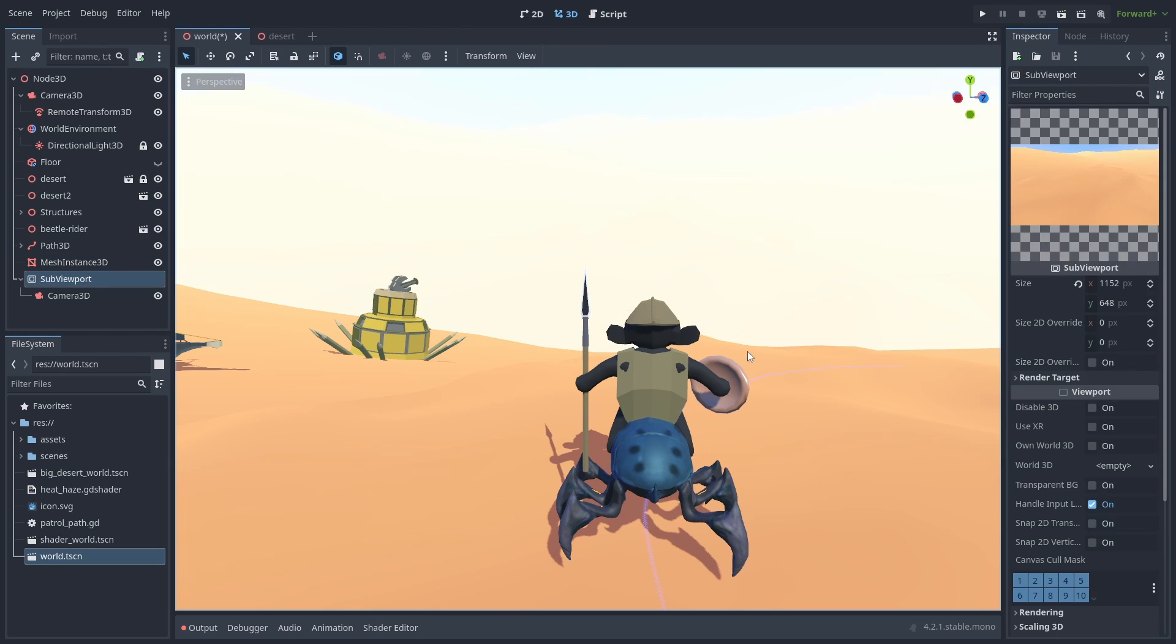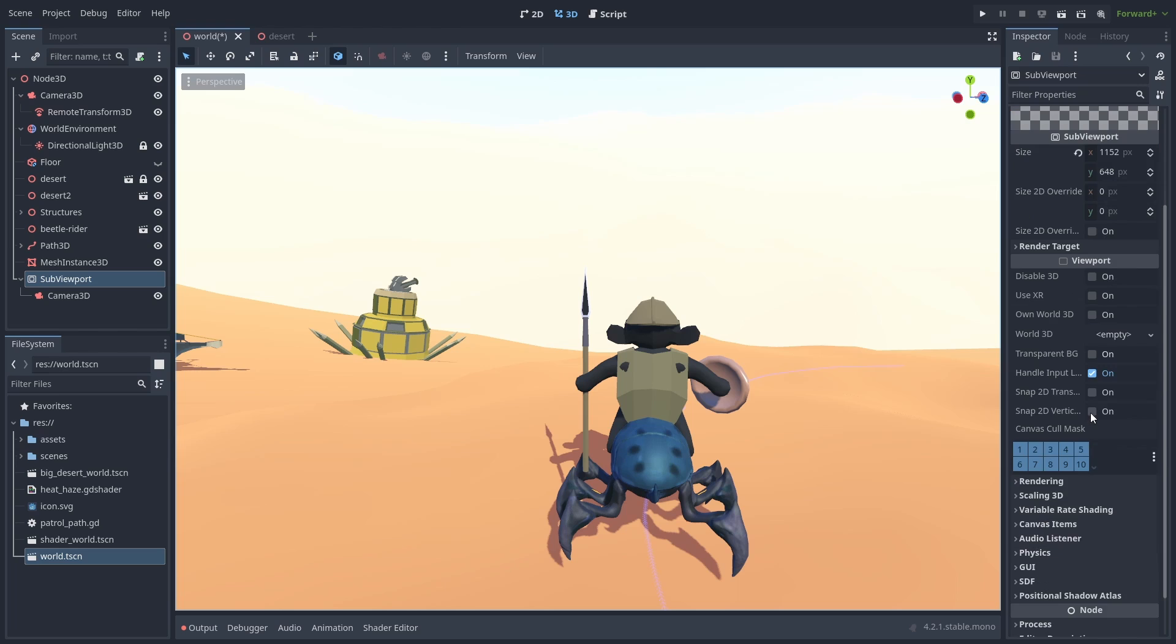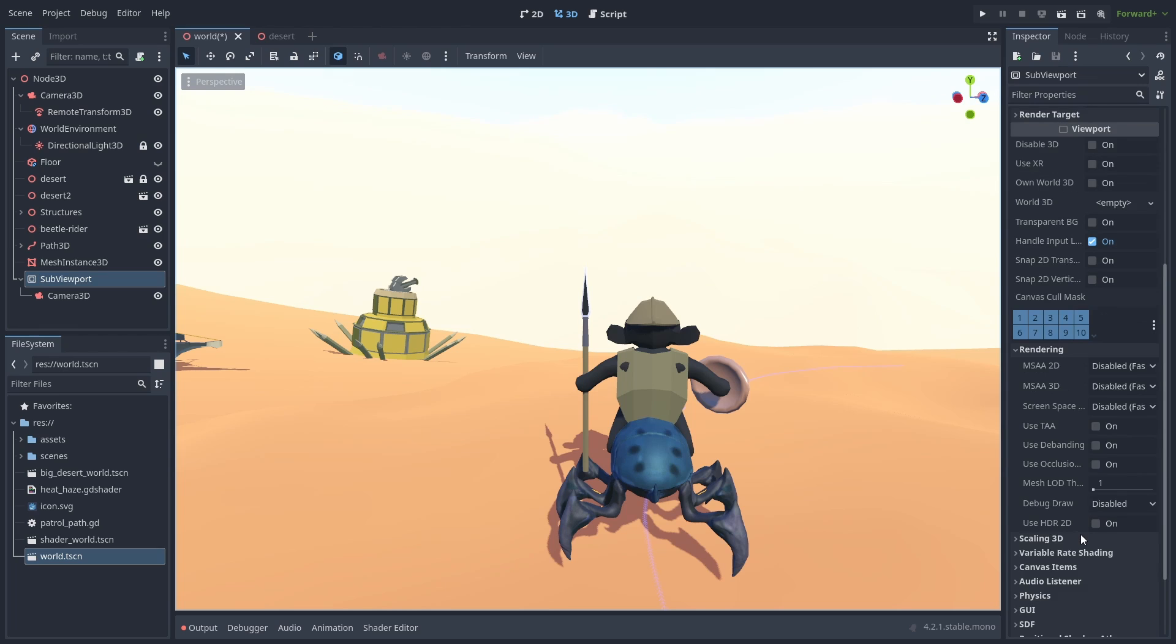Go to the SubViewPort. In the Rendering tab, enable HDR 2D. We can now see something, but it's not quite right yet.